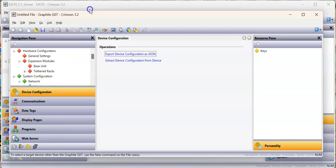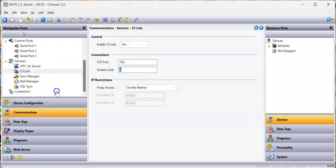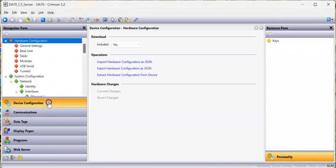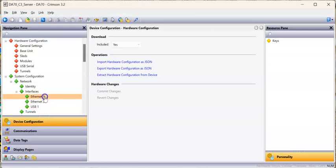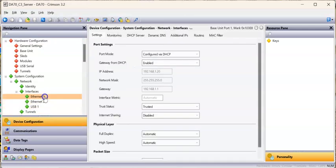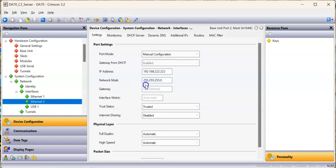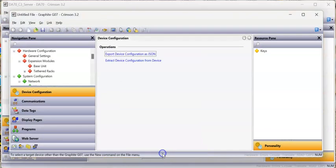The one thing I didn't do is if I go back to this other database in device configuration on the DA70, Ethernet 1 is set up as DHCP. Ethernet 2 has that default address, so we'll just pretend that's the default address and leave that alone.